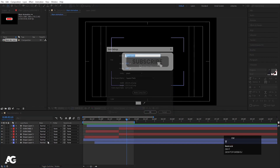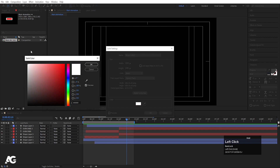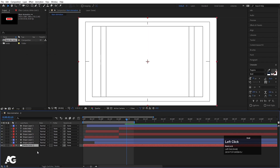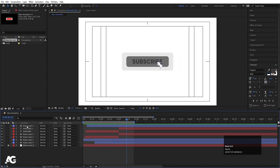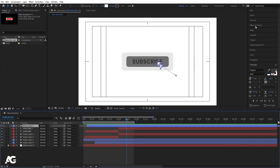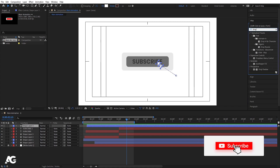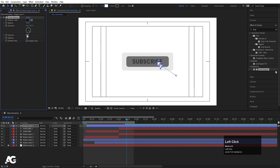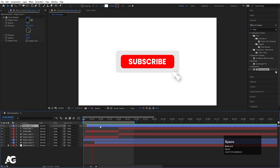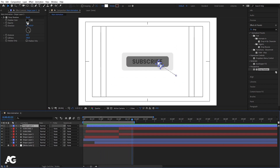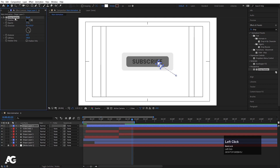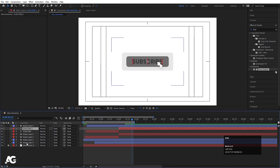Press Ctrl-Y on your keyboard to create one background solid. Choose white color, hit OK, and simply drag it down. Let's lock this. Now select the mouse pointer, go to the Effect and Presets panel, and search for the drop shadow effect. Increase the distance to 20, increase the softness to 100. Change the opacity to 20. Select this drop shadow, hit Ctrl-C, select all layers, and hit Ctrl-V.